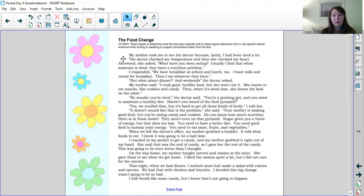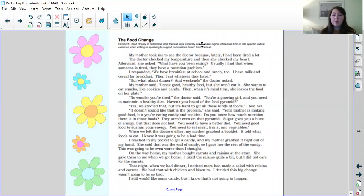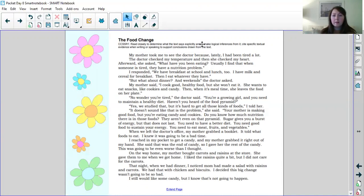The food change. My mother took me to see the doctor because lately I had been tired a lot. The doctor checked my temperature and when she checked my heart and then she checked my heart. Afterwards, she asked, what have you been eating? Usually I find that when someone is tired they have a nutrition problem. I responded, we have breakfast at school and lunch too. I have milk and cereal for breakfast. Then I eat whatever they have. But what about dinner and weekends? The doctor asked, my mother said I cook good healthy food but she won't eat it. She wants to eat snacks like cookies and candy. Then when it's mealtime she leaves the food on her plate. No wonder you're tired, the doctor said.